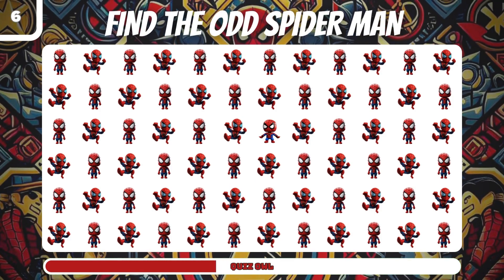Number 19, find the odd Black Widow. It's in the middle of the screen.